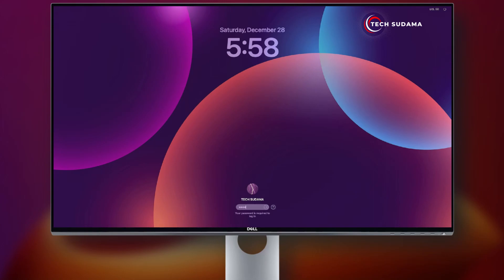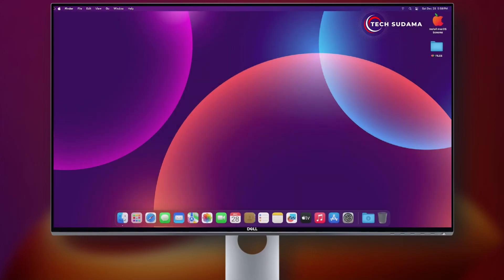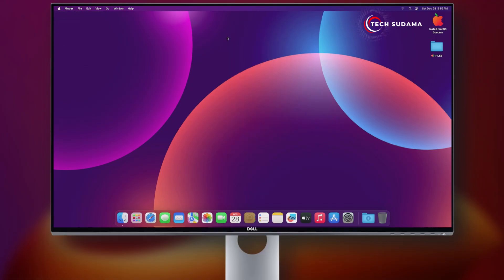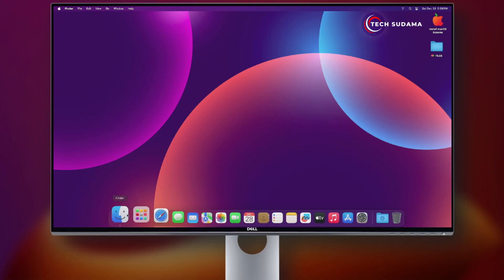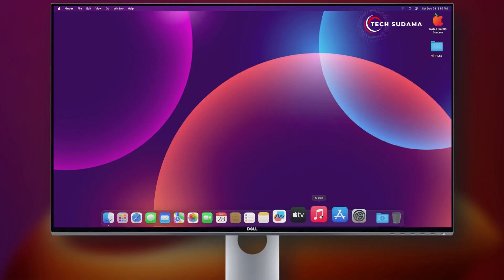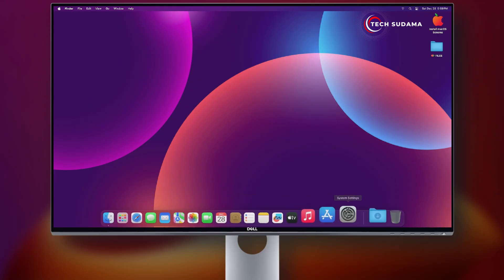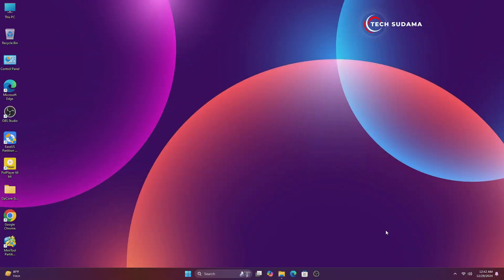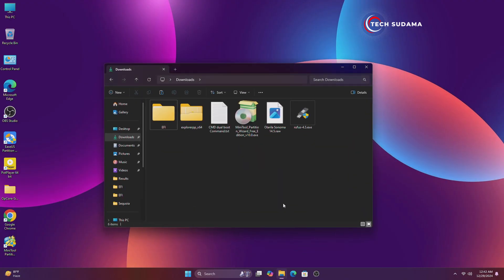Hello guys, welcome back to my channel. You can see I'm using macOS on my Intel PC. Today in this video I'm going to tell you how to install macOS on any Intel PC. You can see my hardware acceleration is working perfectly and the taskbar is transparent. So without getting much more delayed, let's get started.